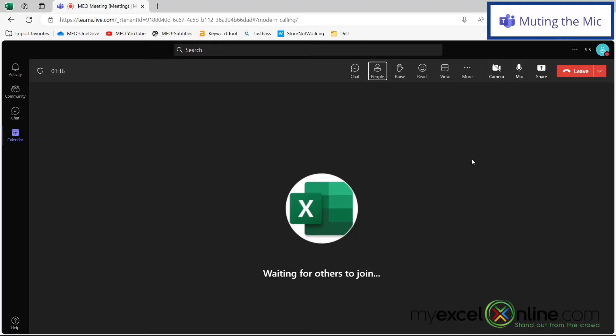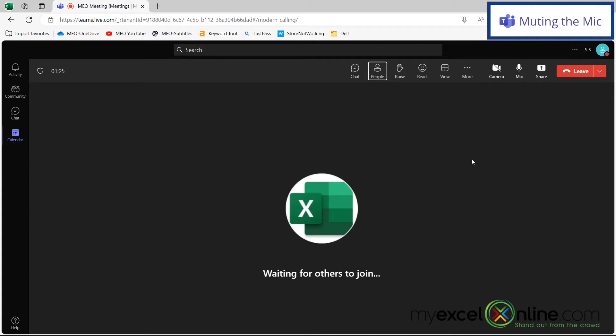So I've just created a Microsoft Teams meeting here. And one way to increase the focused nature of a meeting is to mute yourself while others are talking.